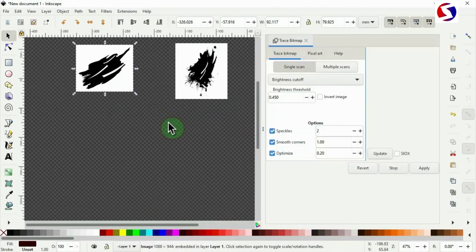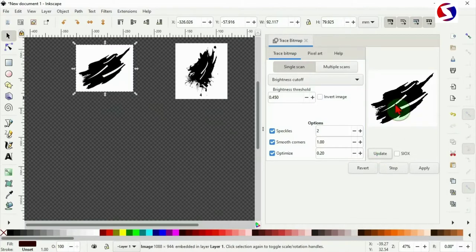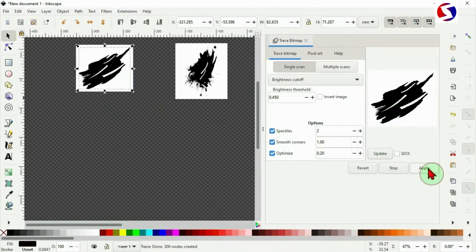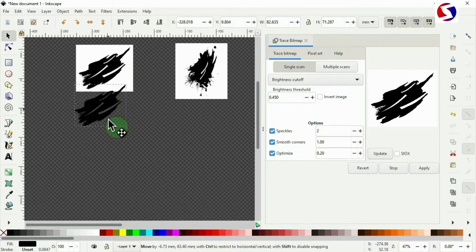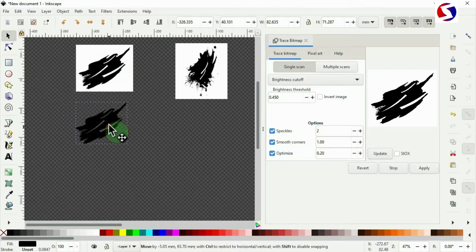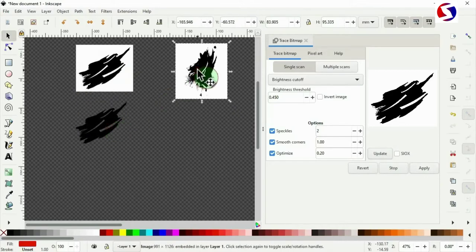Now leaving all this as default. Update to preview it. Here it is. It's okay. Then apply. Now we have the vector. This is the vector. We do the same for the second one.